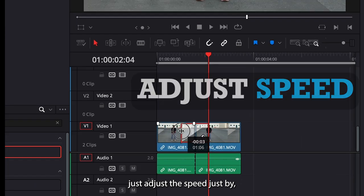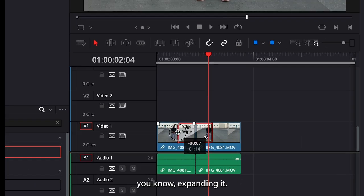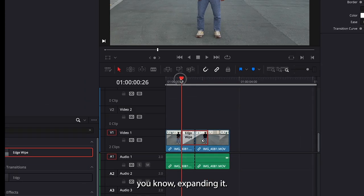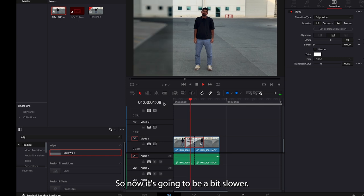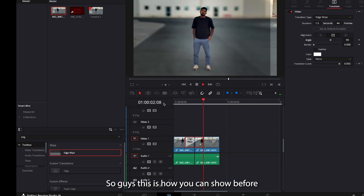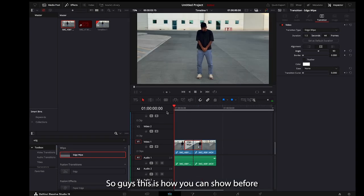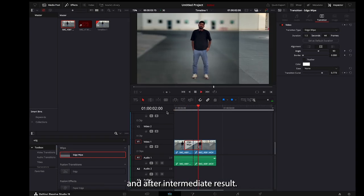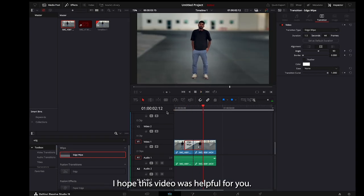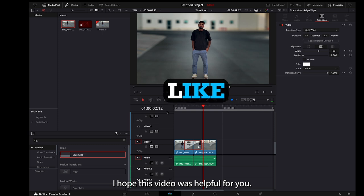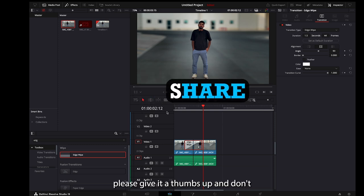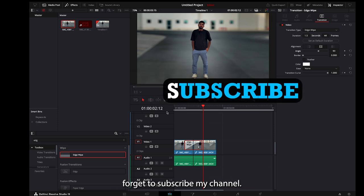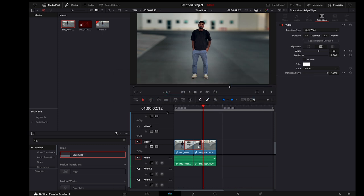By expanding it, now it's going to be a bit slower. So guys, this is how you can show before and after in DaVinci Resolve. I hope this video was helpful for you. If it was, please give it a thumbs up and don't forget to subscribe to my channel.